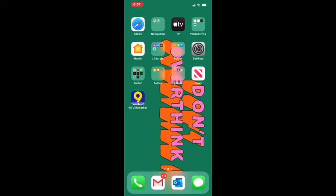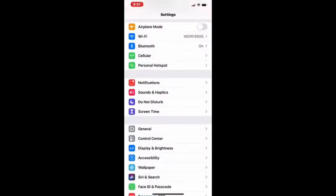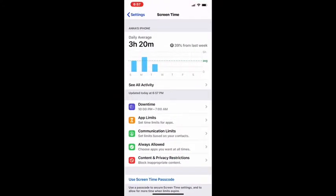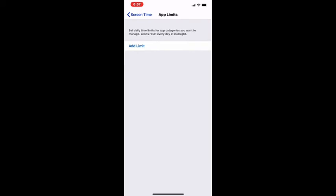You're going to go to Settings, then hit Screen Time, then hit App Limits, and I'm going to hit Add Limit.